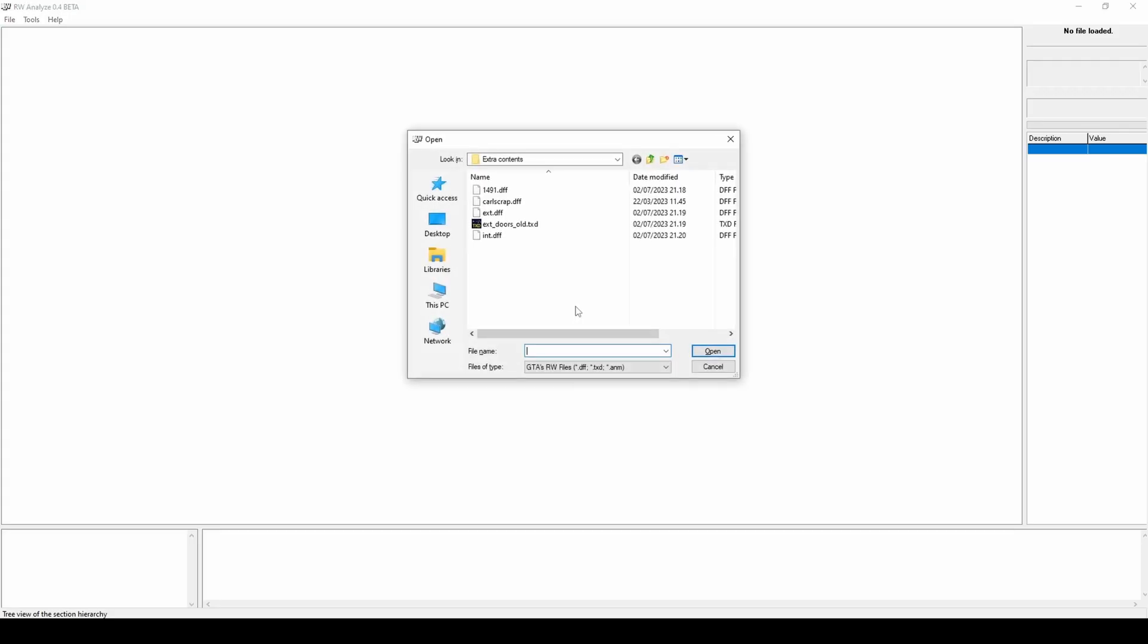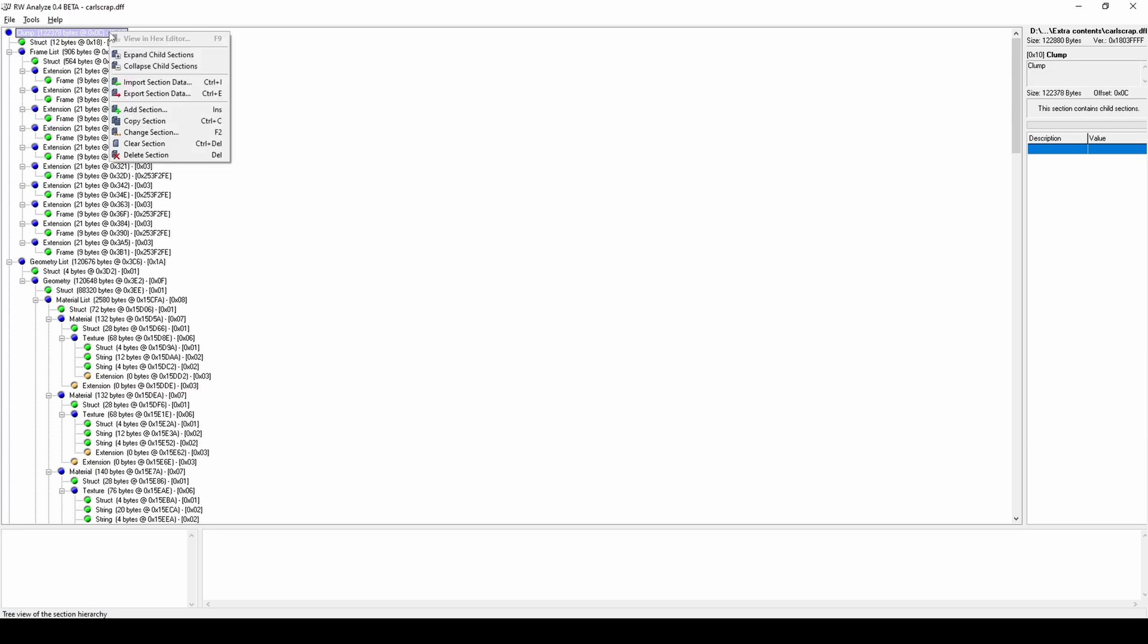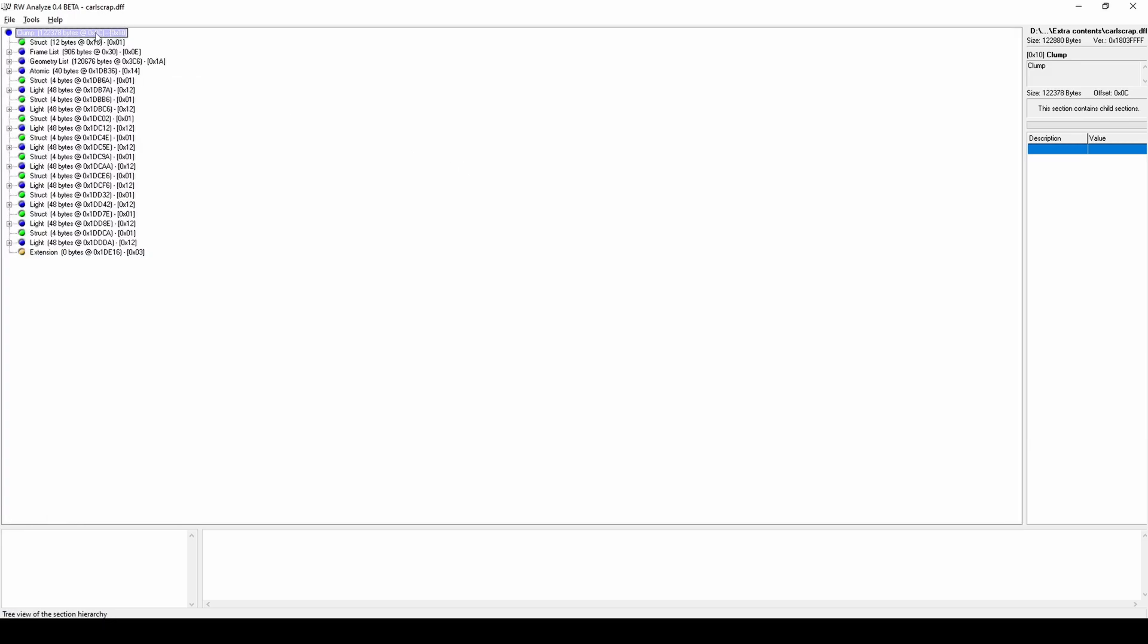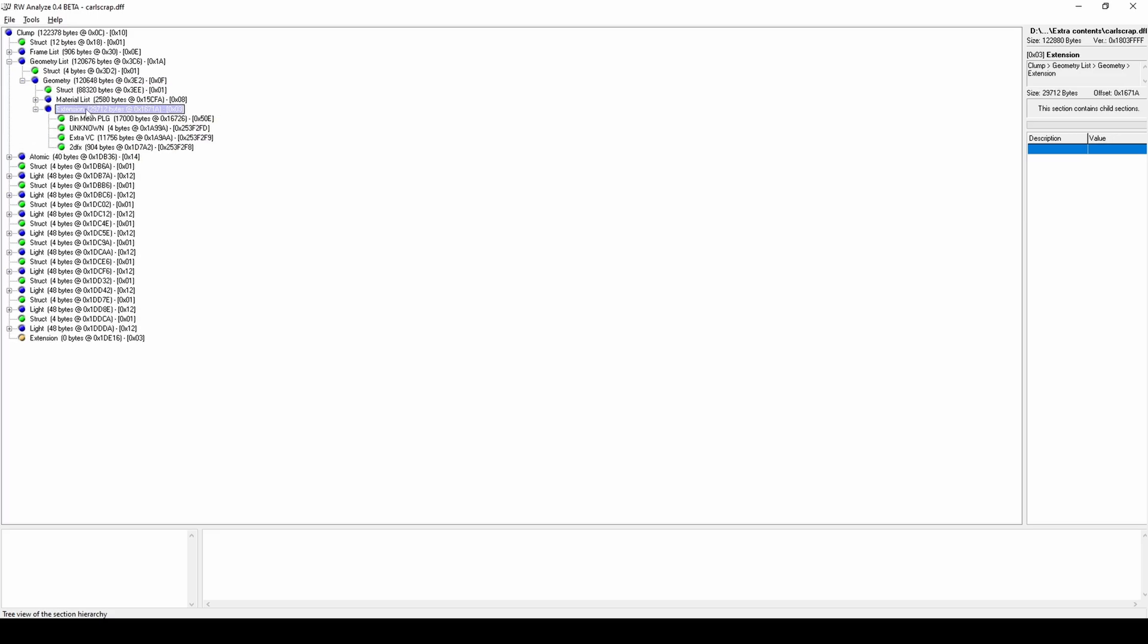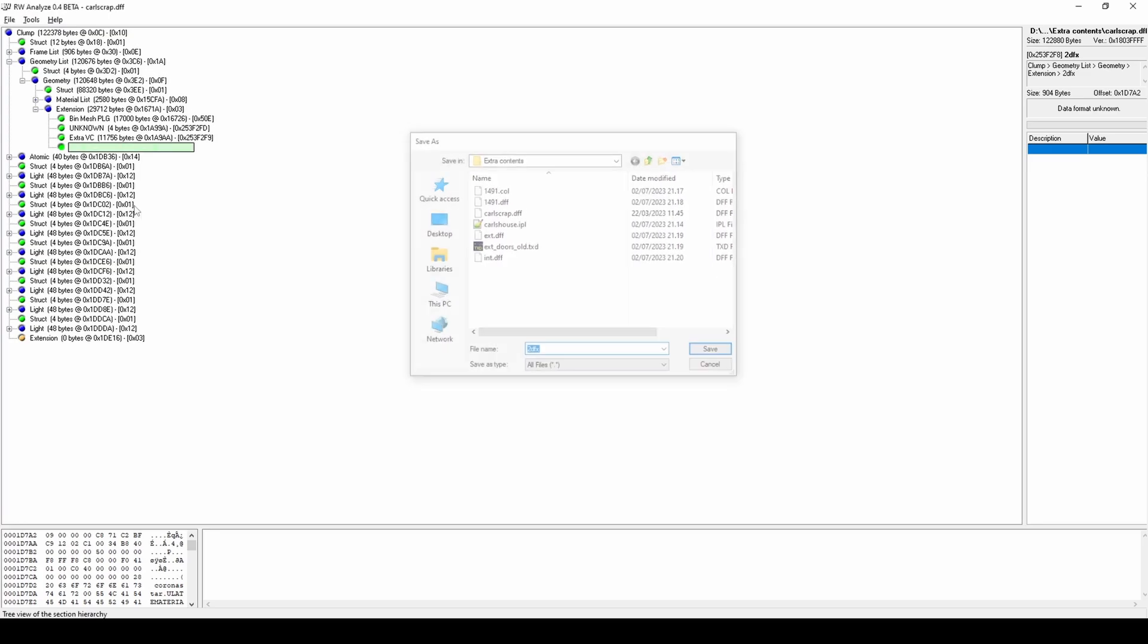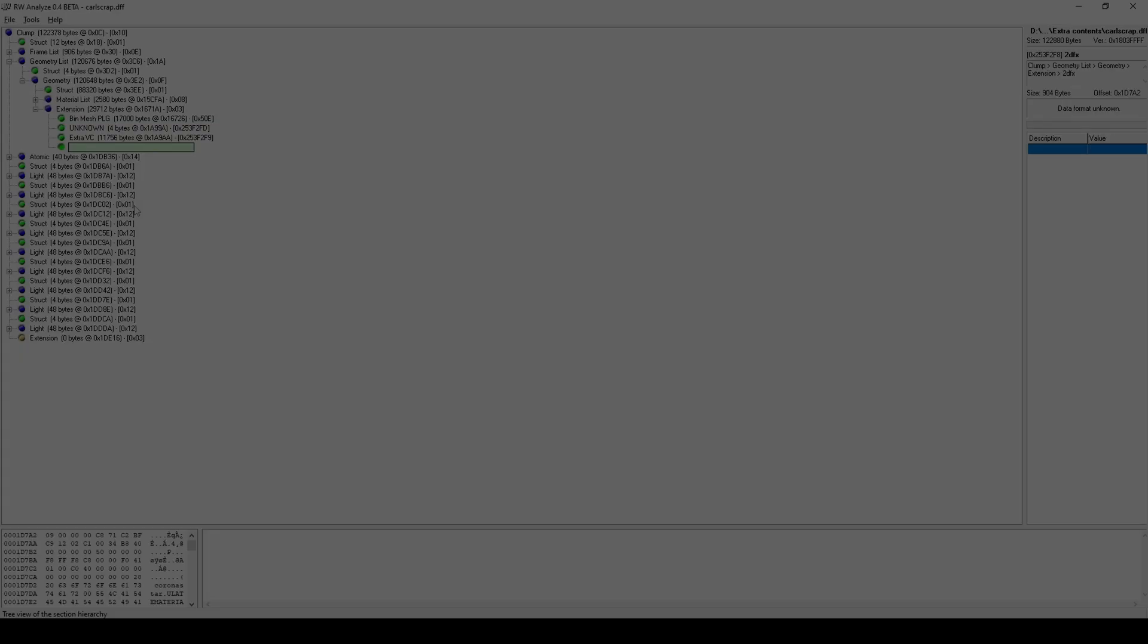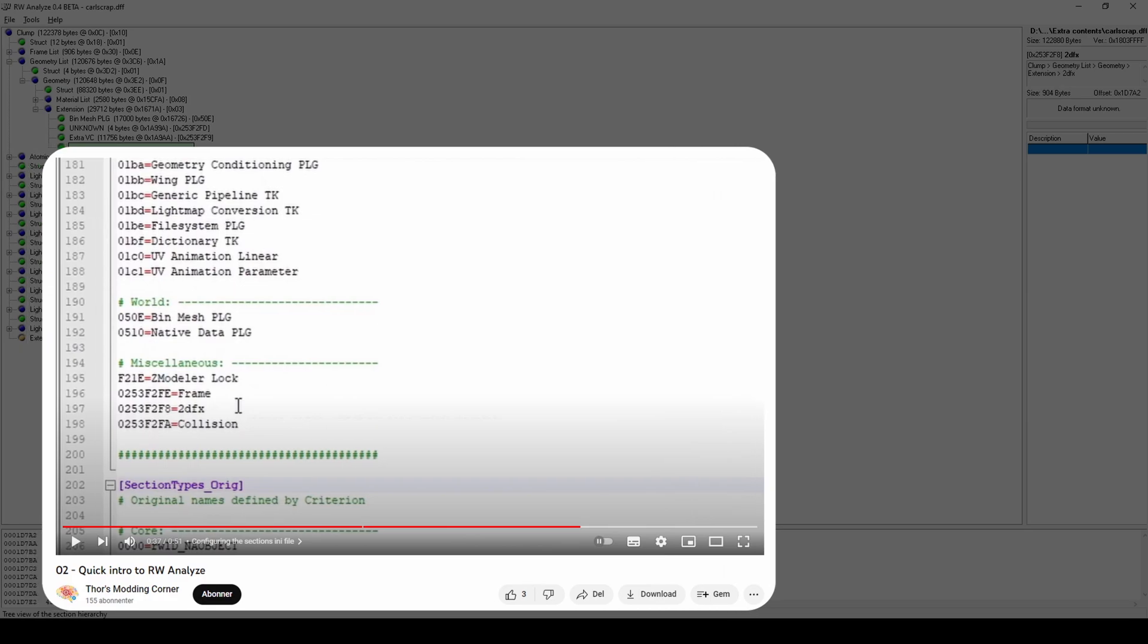Open the original interior DFF with RW Analyze. Right-click clump and collapse child sections. Click Geometry List, Geometry, Extension and export 2DFX section to a file and name it 2DFX without any file extensions. If you don't see anything named 2DFX, watch this video that shows how to add custom sections to the tool.